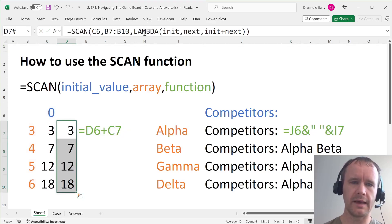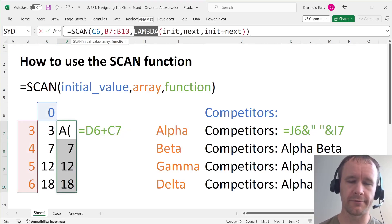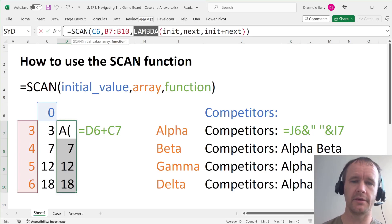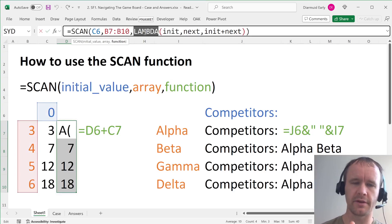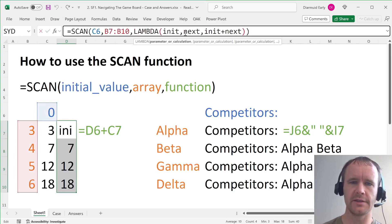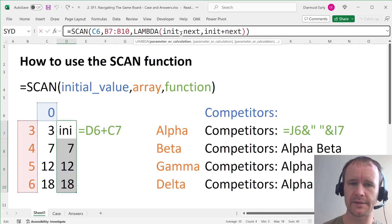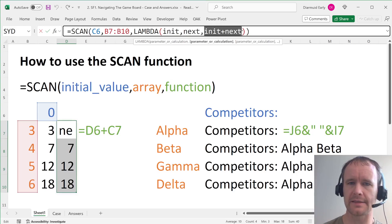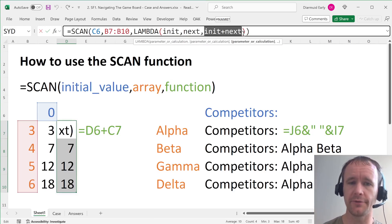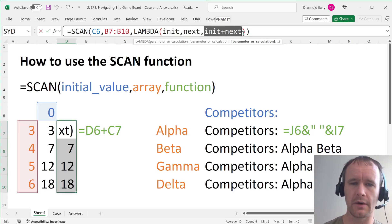So again, lambda is kind of intimidating to many people. But if you literally think of it as the function that takes these things and does this with it, where, so in other words, you can pass in as many arguments as you want. And then the last thing is just you do a bunch of stuff with those arguments. That's all, all that a lambda is.